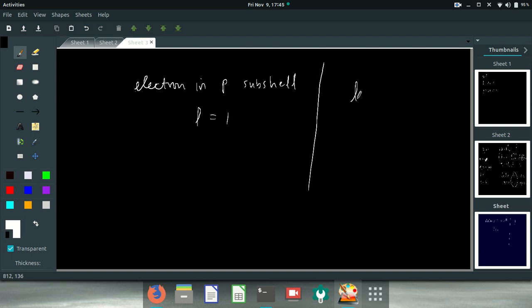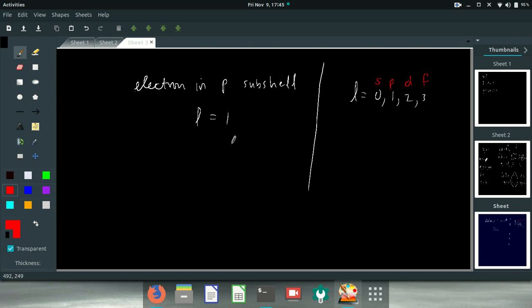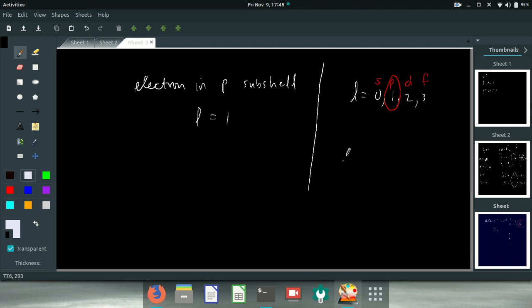Remember the rule? For L equals 0, 1, 2, 3, we would say this would be an S, this would be a P, this would be a D, and this would be an F. So if the subshell is P, that means that L is 1. Well, if L is 1, that means that L for this particular system are going to be 0 and 1. And so N must be 2, minimally 2. That's the smallest number.